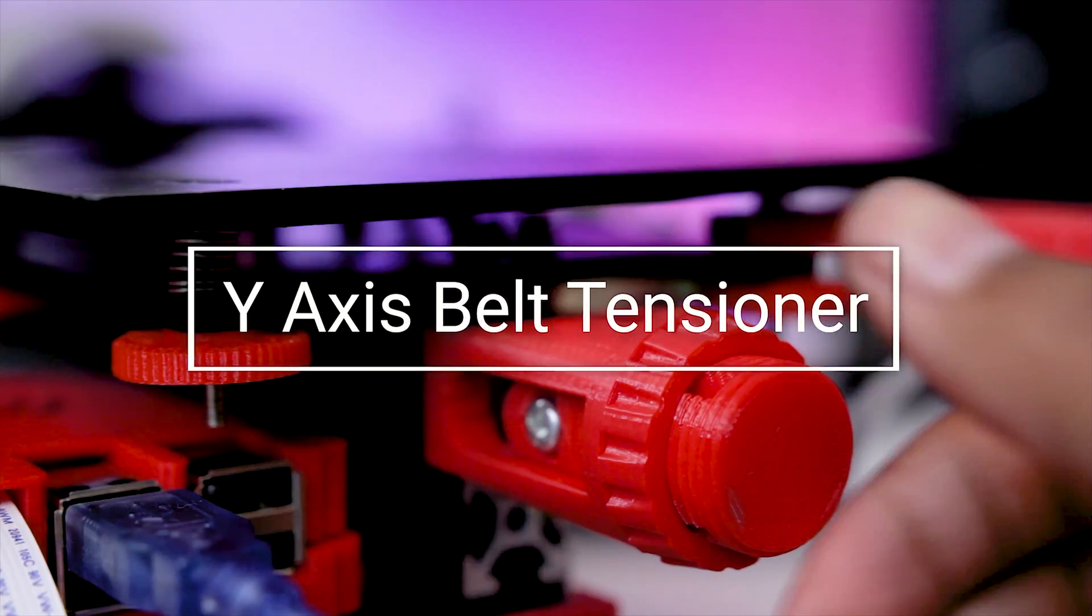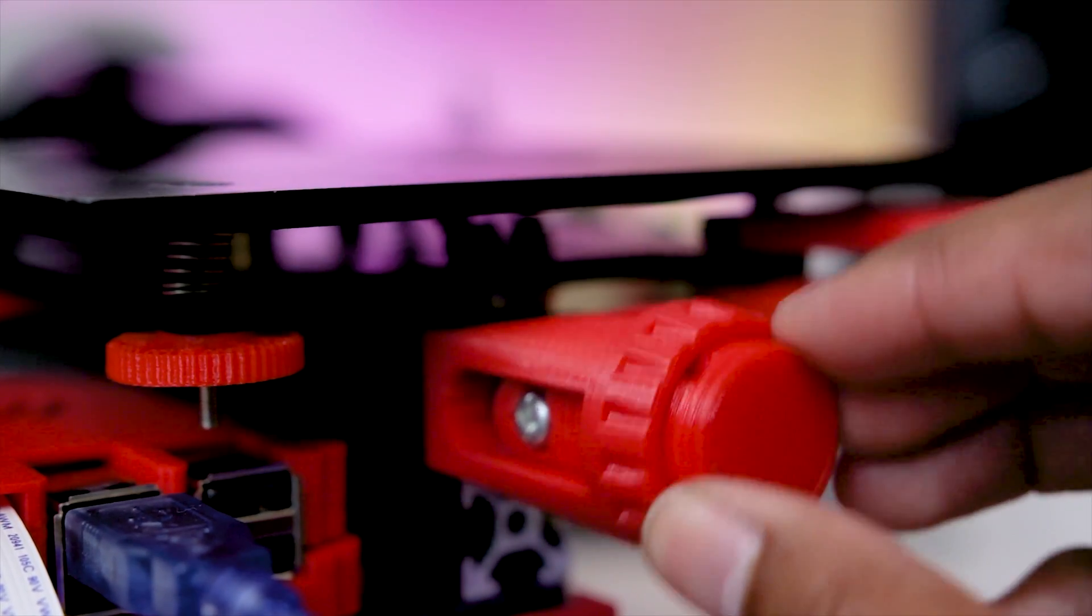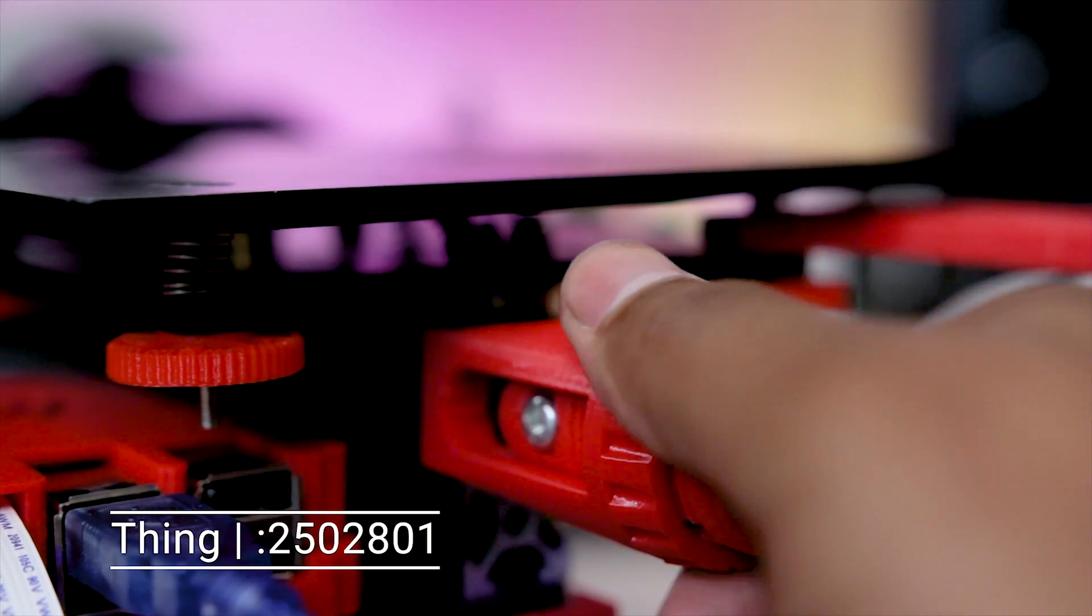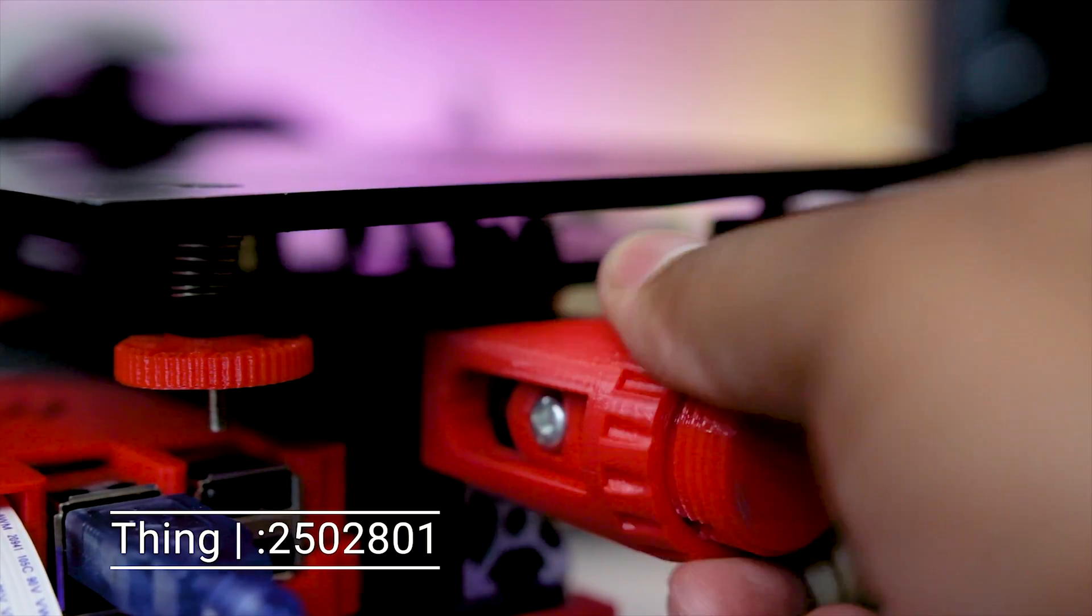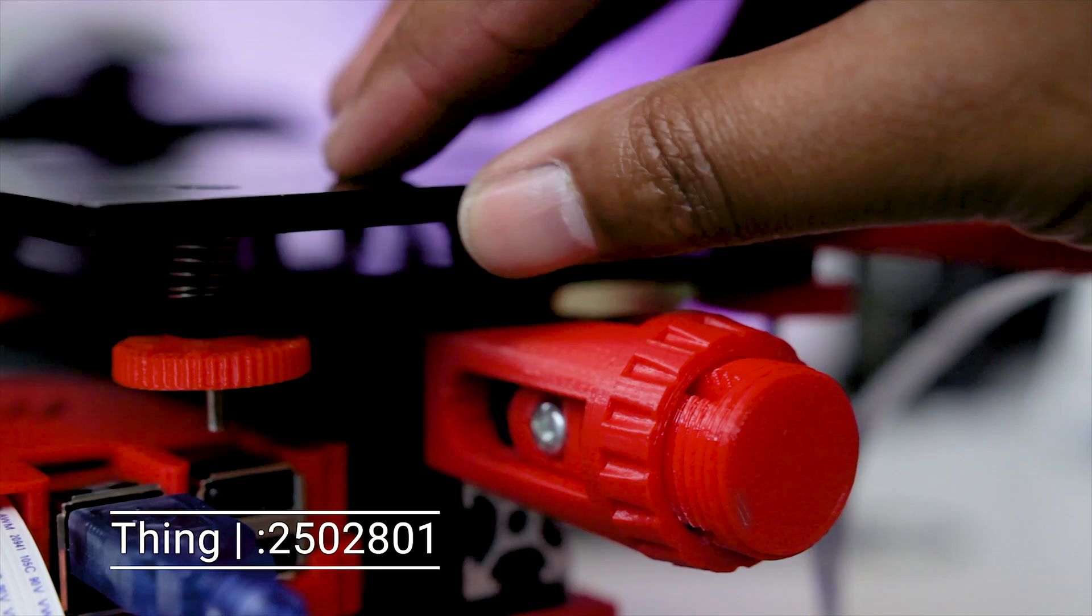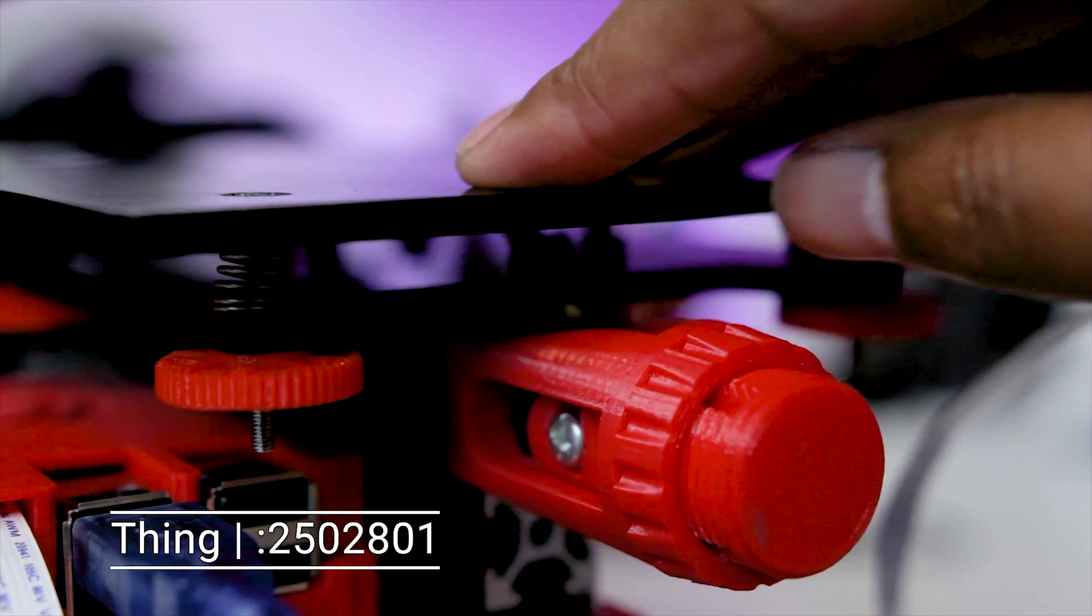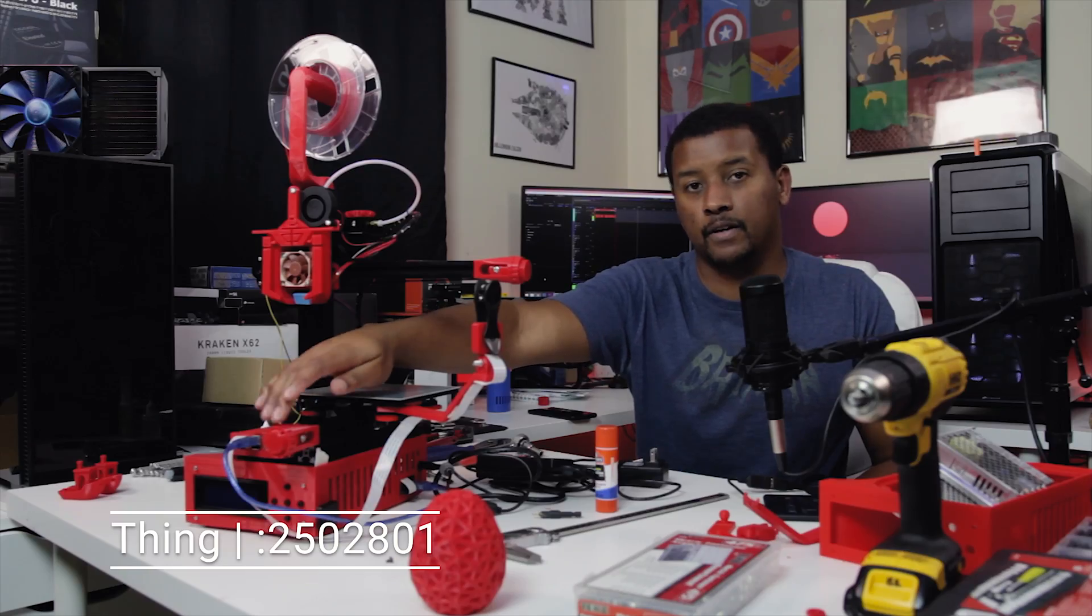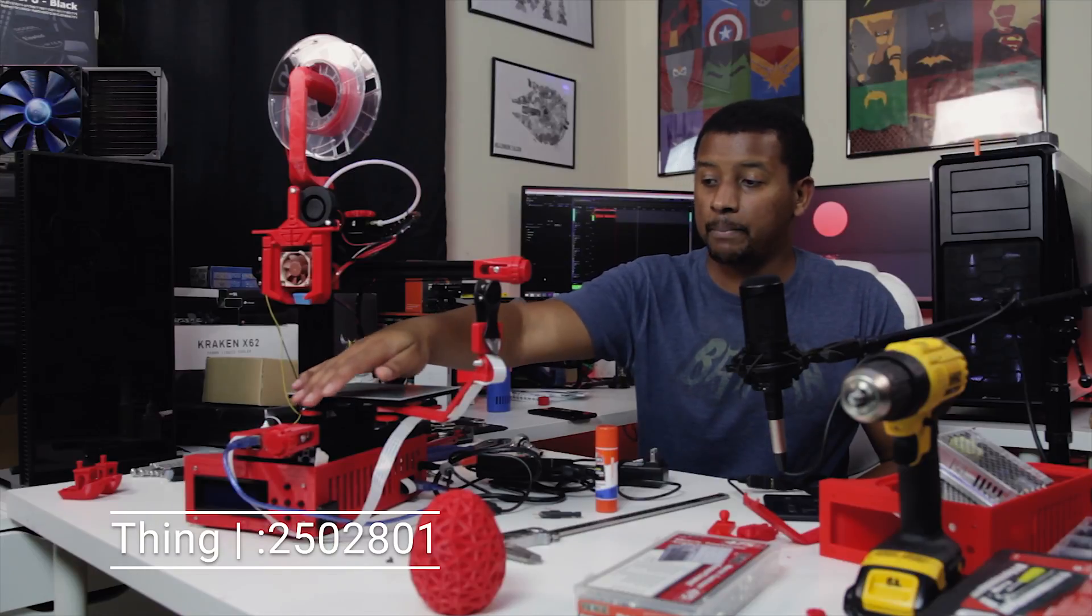So that first mod involved a little bit of disassembly of this Y carriage. While you're at it, I recommend maybe going ahead and adding some belt tensioners. One problem a lot of people have when they first get their printers is not tensioning the belts enough. It can lead to just some slop and vibrations when the carriage is going back and forth. So if you tighten up your belts, it'll get rid of a lot of that.